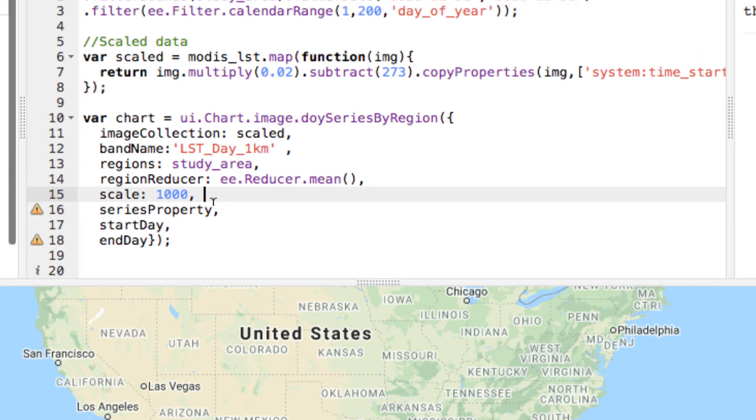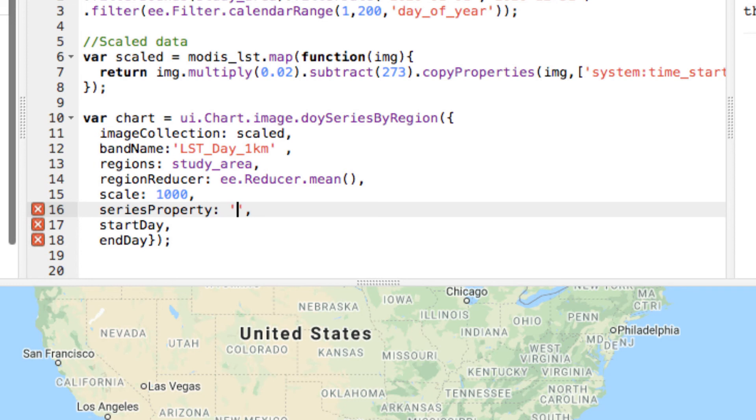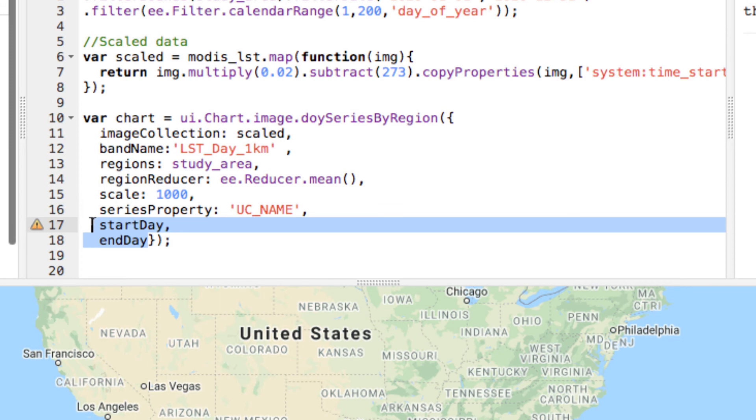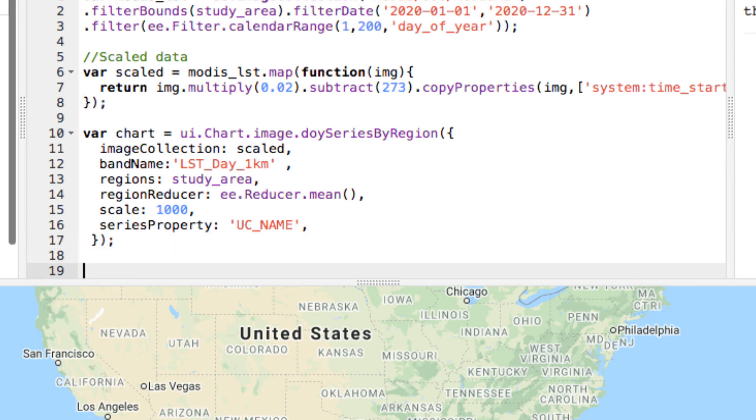Finally, in the series property, give the header name of shapefile containing two regions as a string. Mine was UC_NAME. I will remove the remaining italic arguments, namely start day and end day, as I have already date filtered my data. You can filter specific days over here or manually code for that like I did while loading the data.